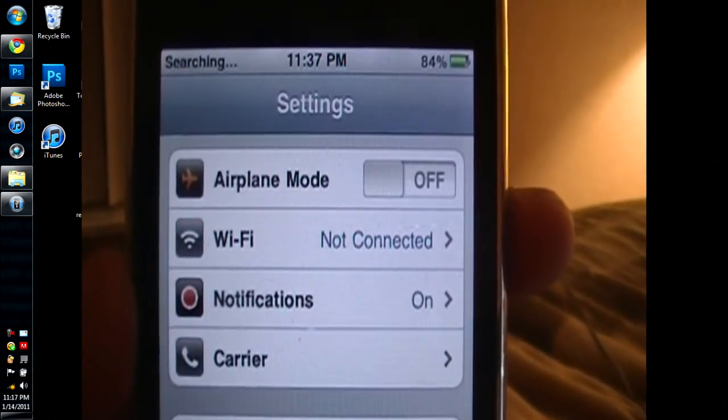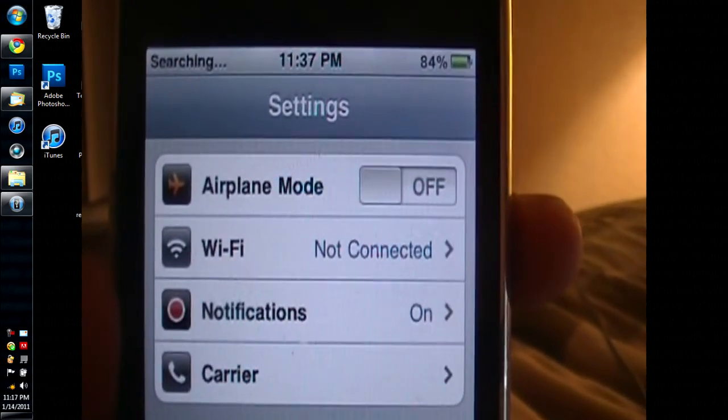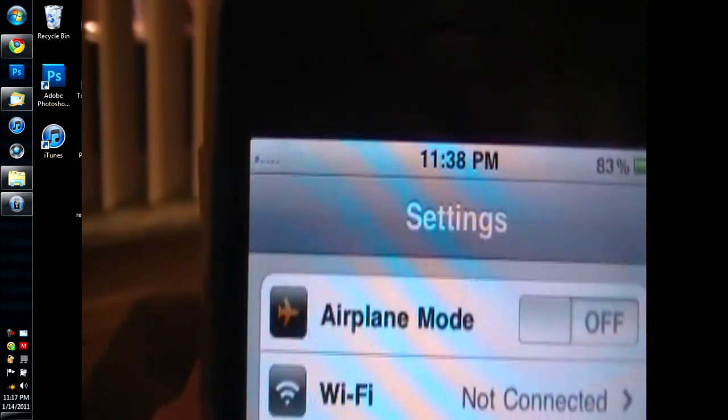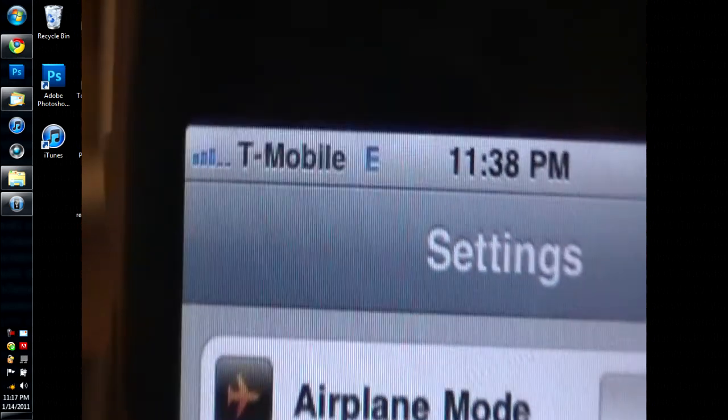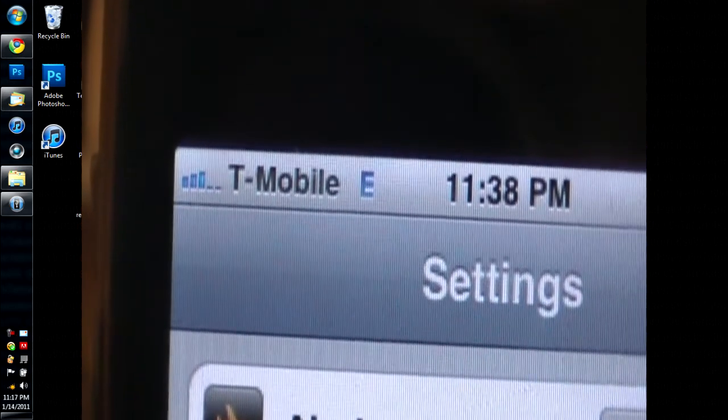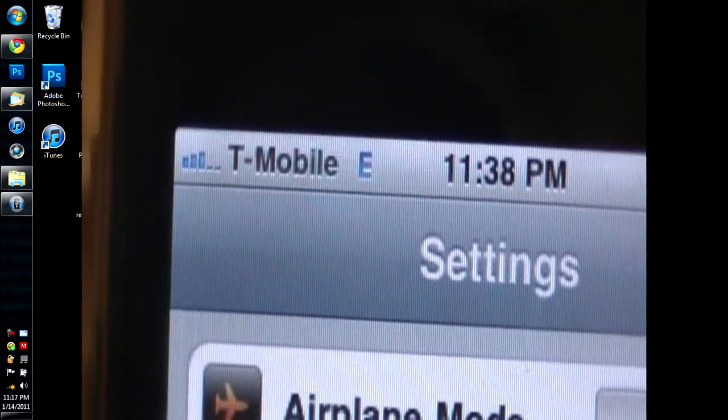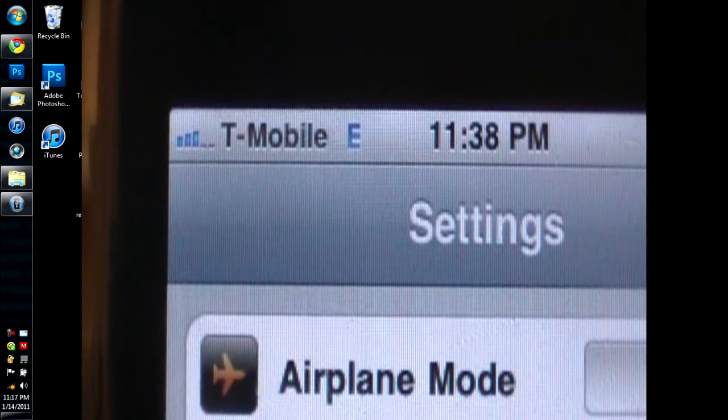That's mainly all you have to do for this jailbreak or for this unlock, if your Wi-Fi is broken. So I hope you all enjoyed this video.